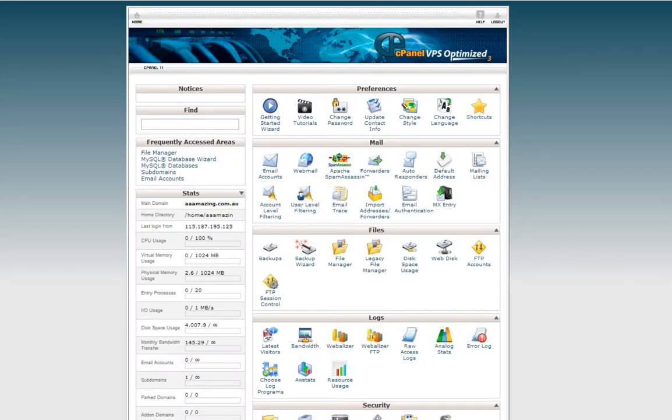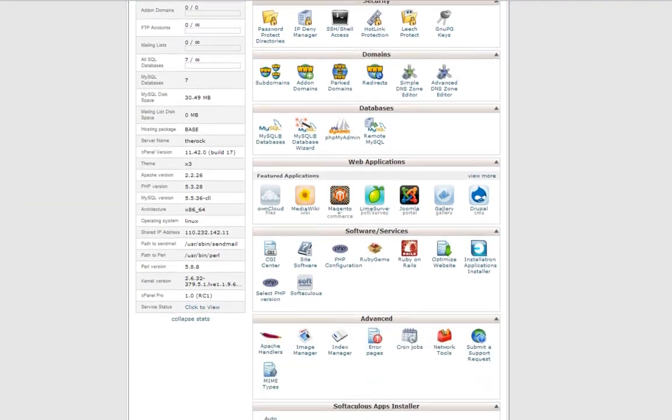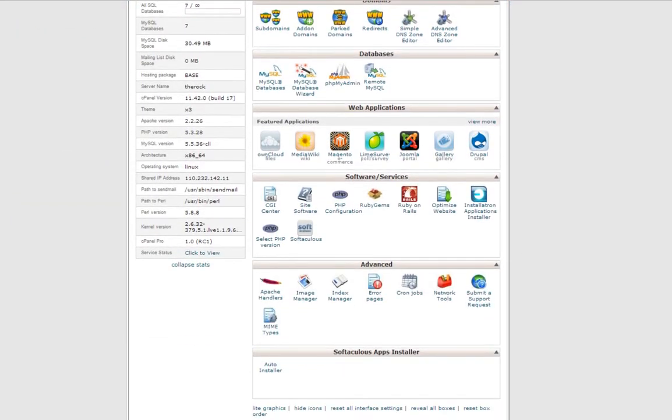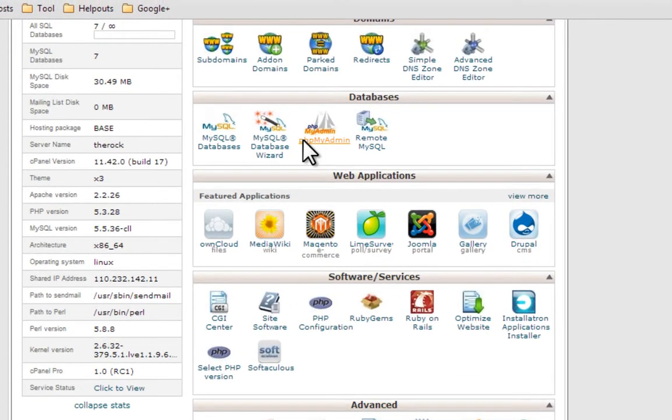The first thing you want to do is log into cPanel, scroll down until you see databases, and click on PHP My Admin.